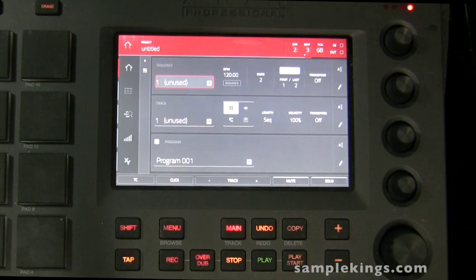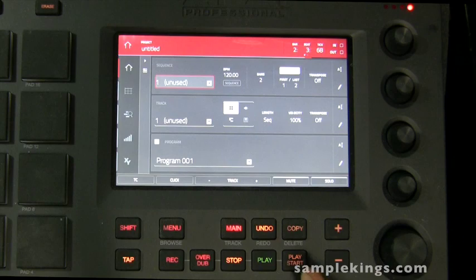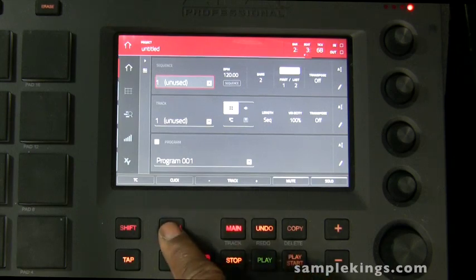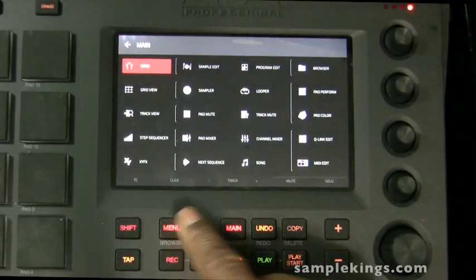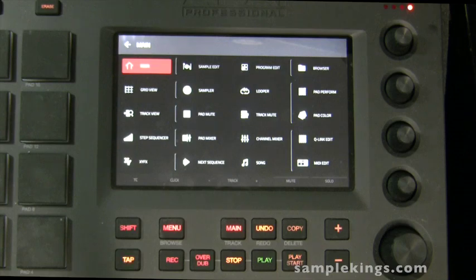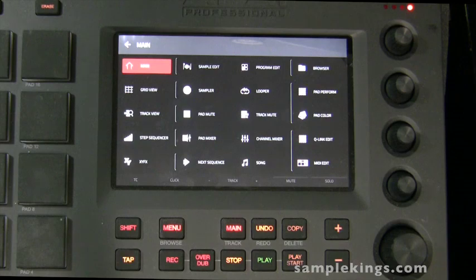Now, the most important thing to do is to load stuff in and out. You can do that by going to your browser. So I press menu, and here from the menu we can see everything available on the MPC Touch. We can go anywhere.